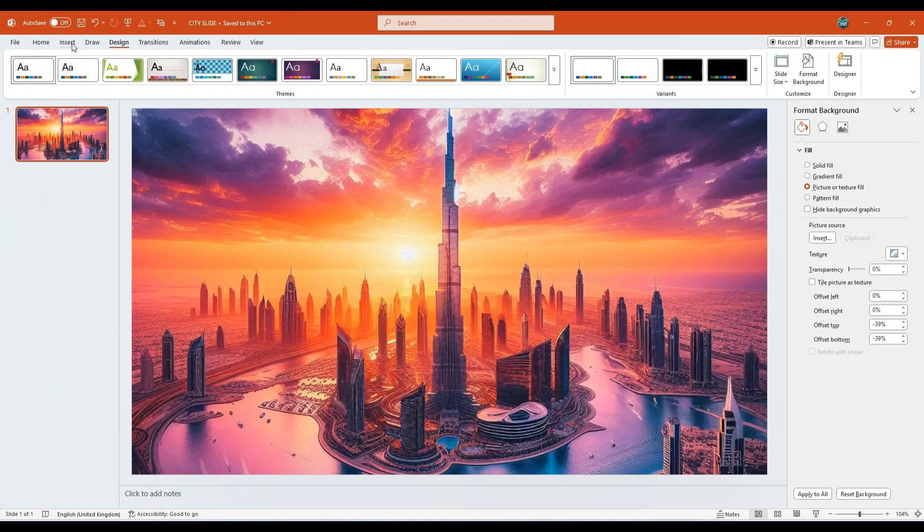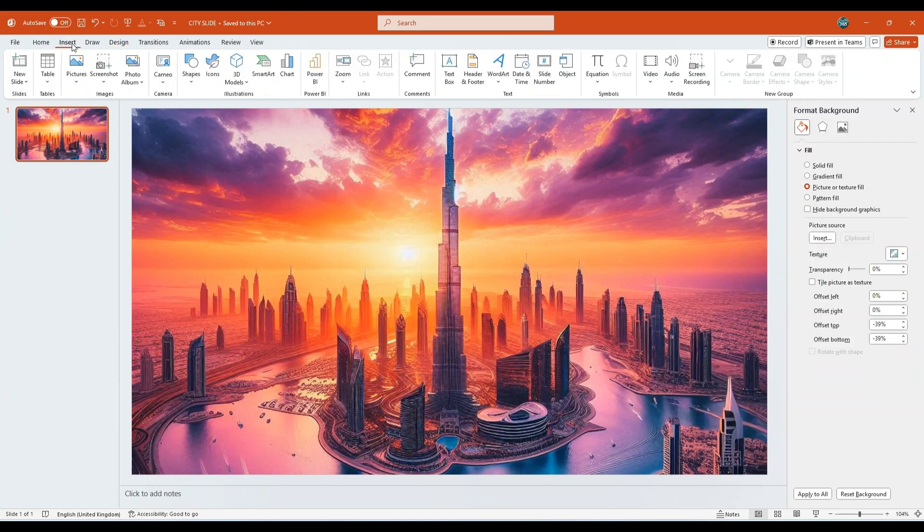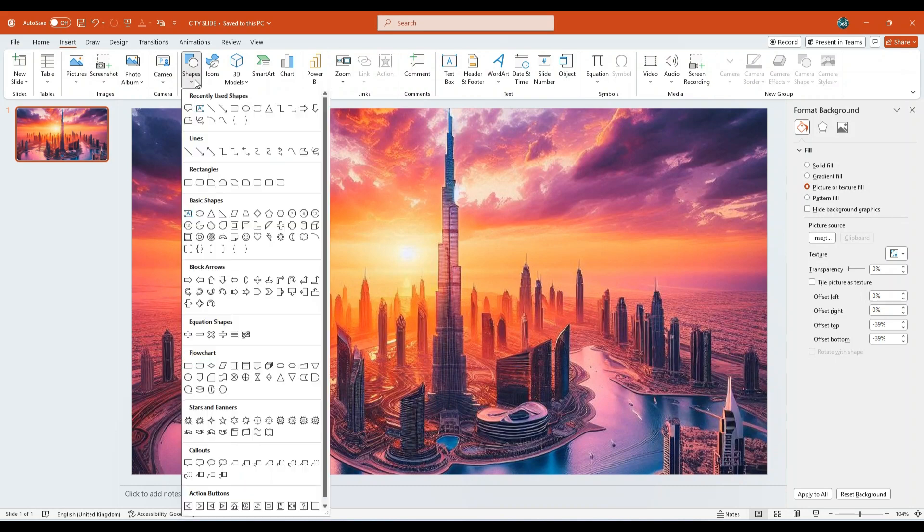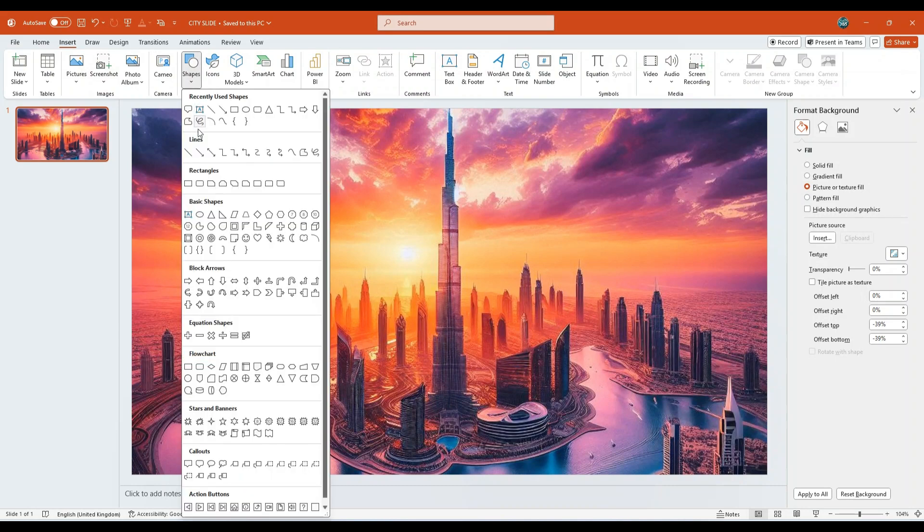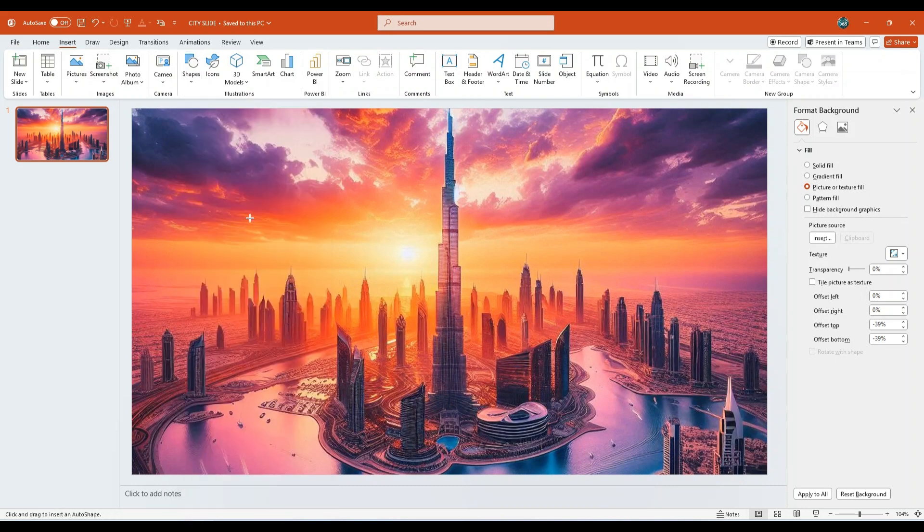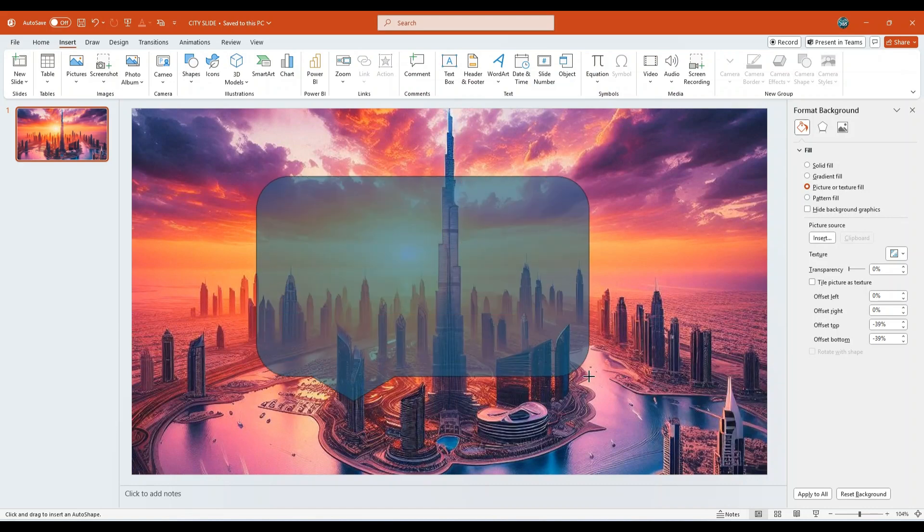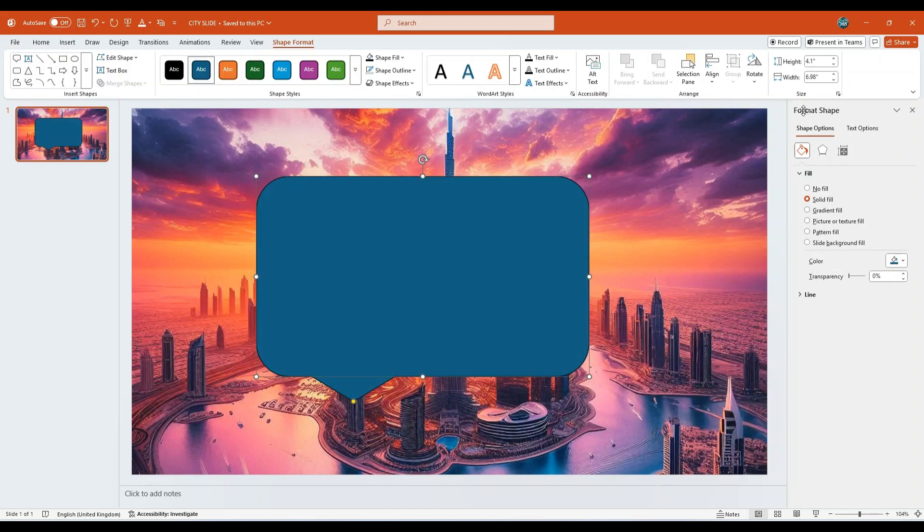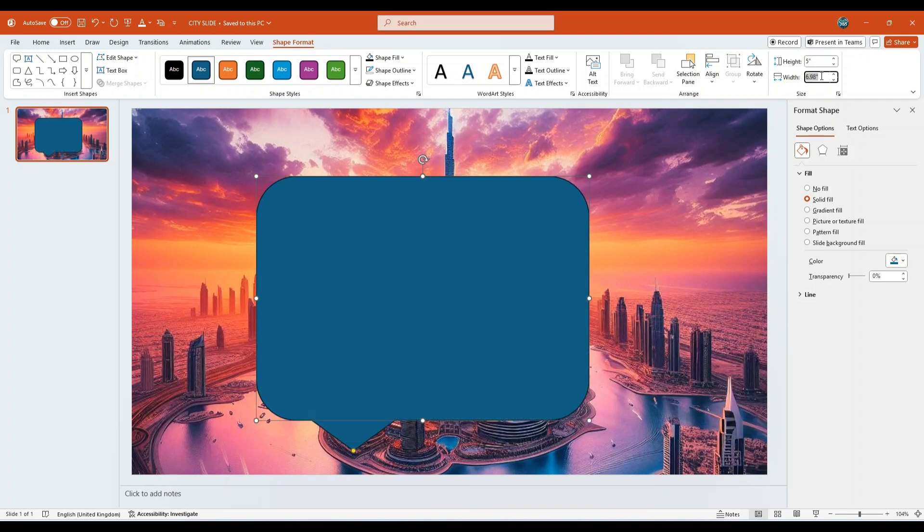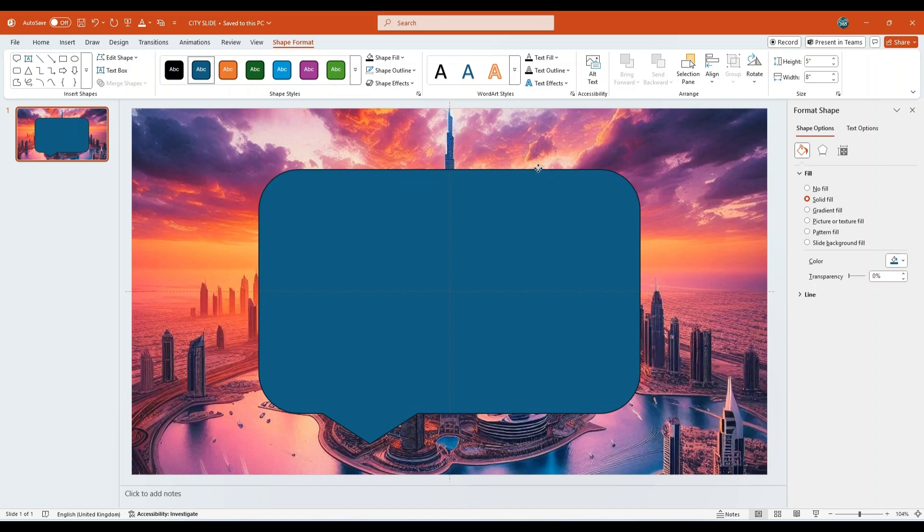Next, go to the Insert tab and select Shapes. Choose the rectangle, rounded corners call-out shape. Draw it on the slide. Under the Size group, set the height to 5 inches and the width to 8 inches. Then, align the shape to the center and middle using the red Smart Guides for precise positioning.